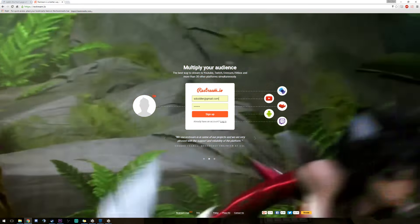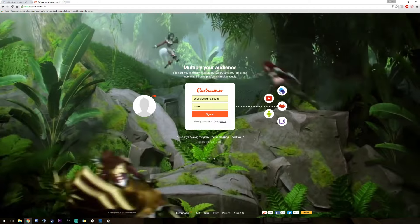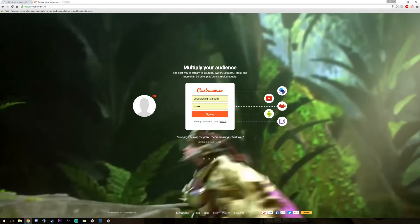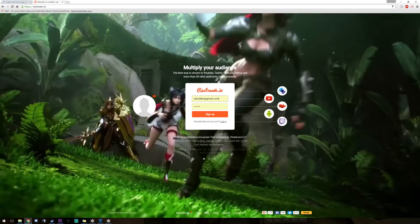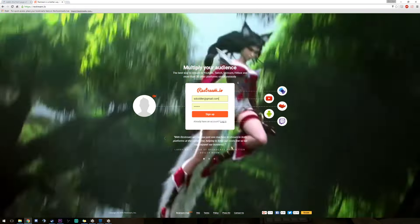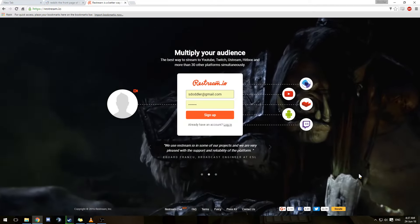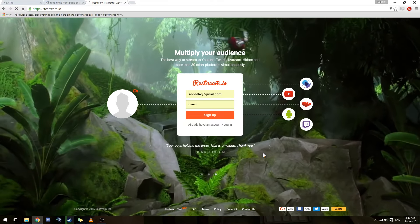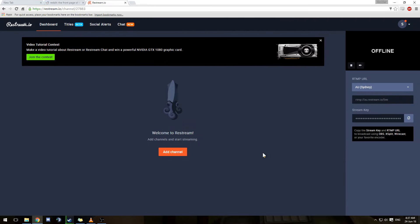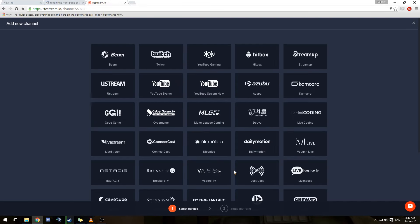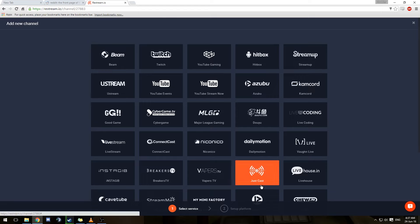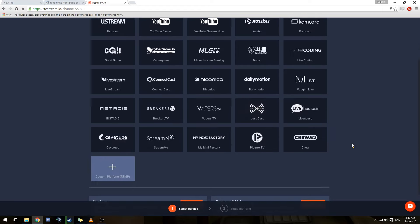I use OBS to stream but it works from all streaming software like Xsplit and everything like that. First, what you want to do is go to Restream.io and sign up if you don't already have an account. Then you get presented with this page where you can add channels. There's a lot to choose from which have been prefilled with their servers, and you can also create custom platforms as you can see down the bottom.